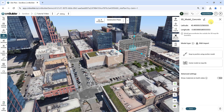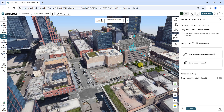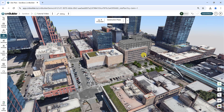The default position of the imported model on the map is determined by the model origin point. You have a few options to adjust the positioning of your model. First, let's look at how to manually position your 3D model using Move and Rotate.